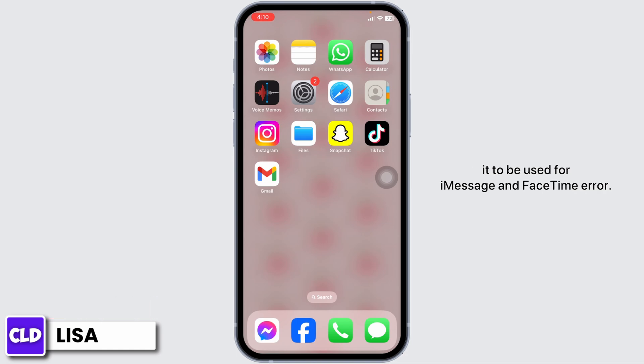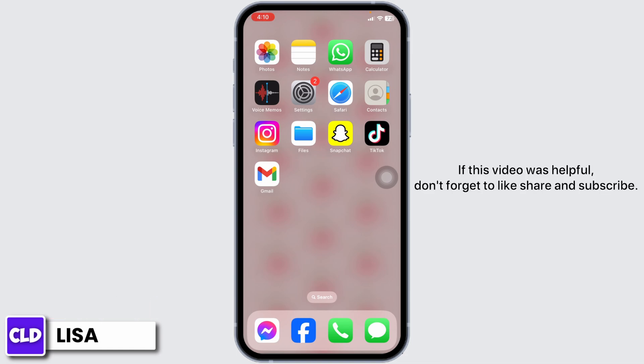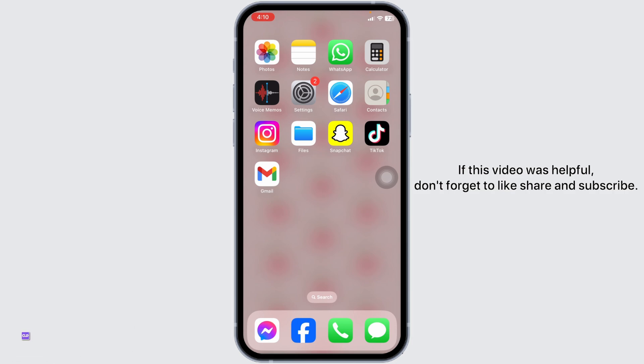For it to be used for iMessages and FaceTime error. If this video was helpful, don't forget to like, share, and subscribe. Thank you.